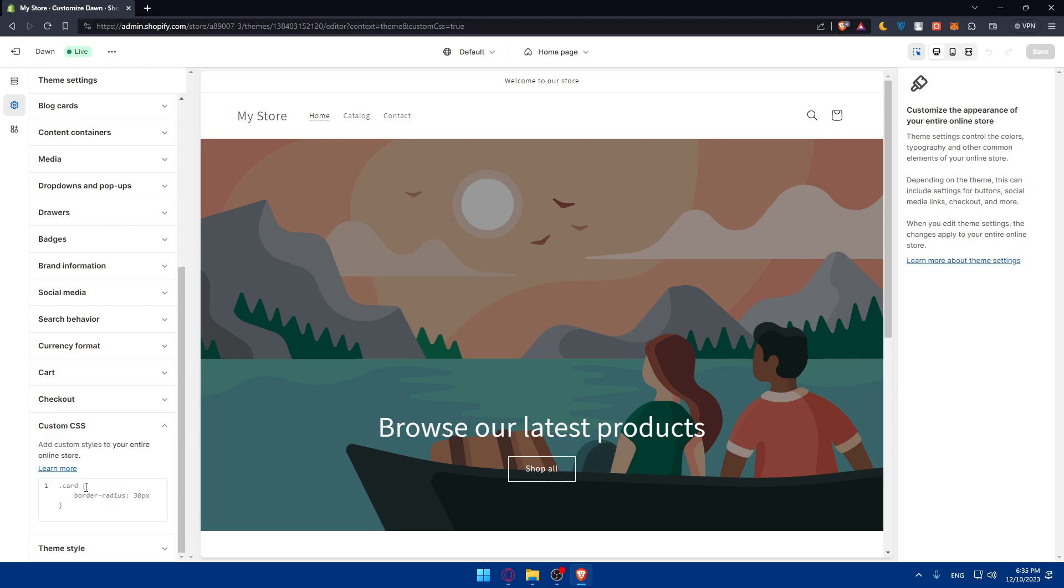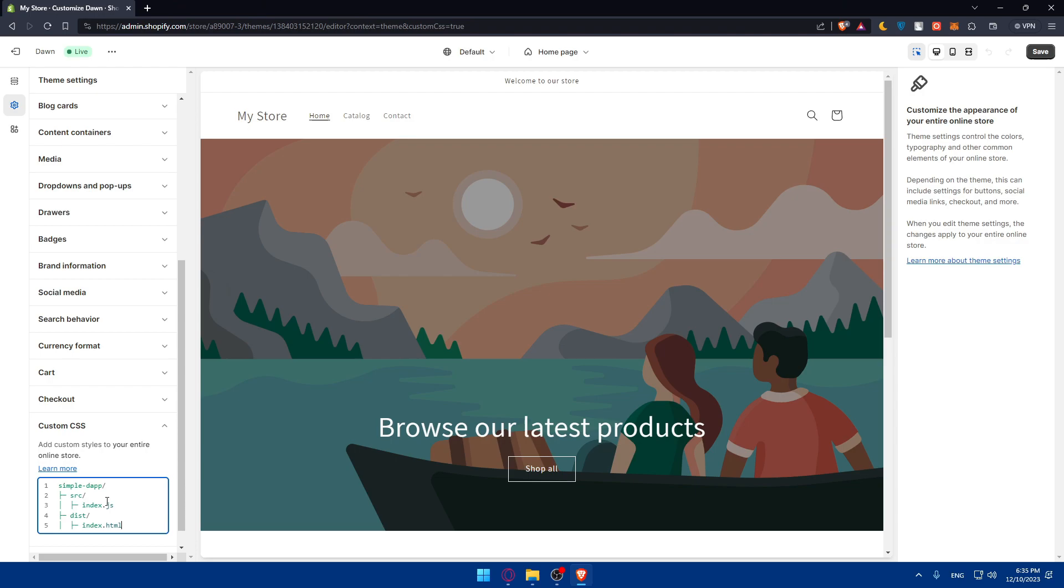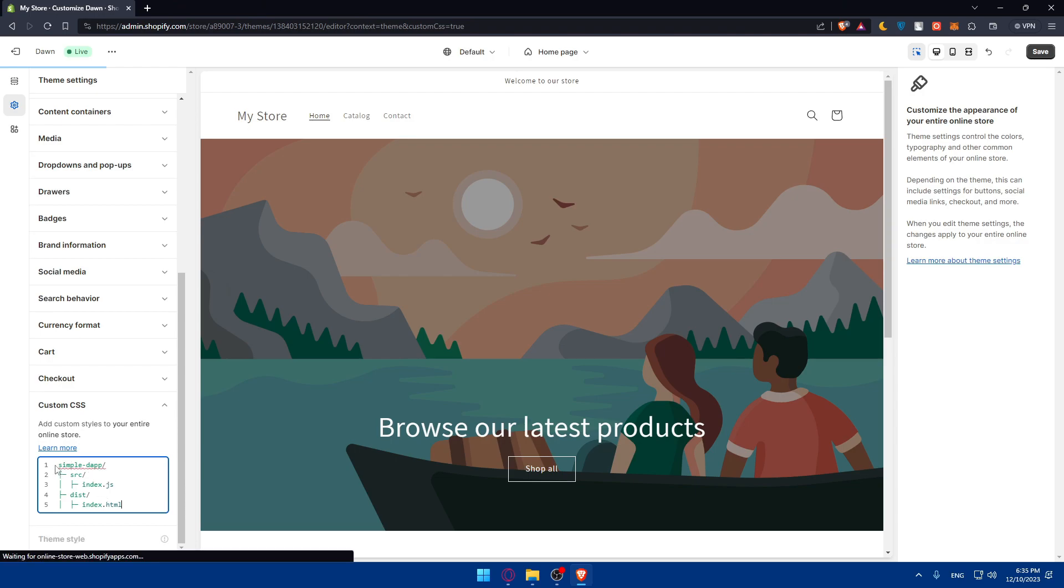This is for my website on Shopify. For you, just access the settings of your website. And yeah, there it is - the custom CSS. You'll have to get the custom CSS in here and set up a new project or create a project directory with the following structure. The structure will be something like this, as you can see: simple dApp, source, index.js or JavaScript, destination, and index.html.